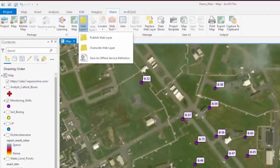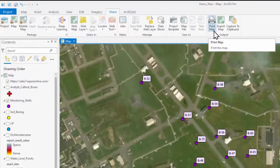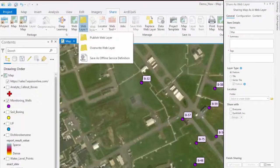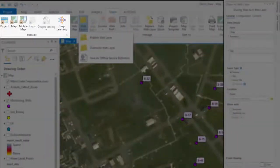ArcGIS Pro allows you to publish the maps and analysis results you've created as web services or high-quality prints. You can share the maps and data on ArcGIS Online, ArcGIS Enterprise, or as a package.